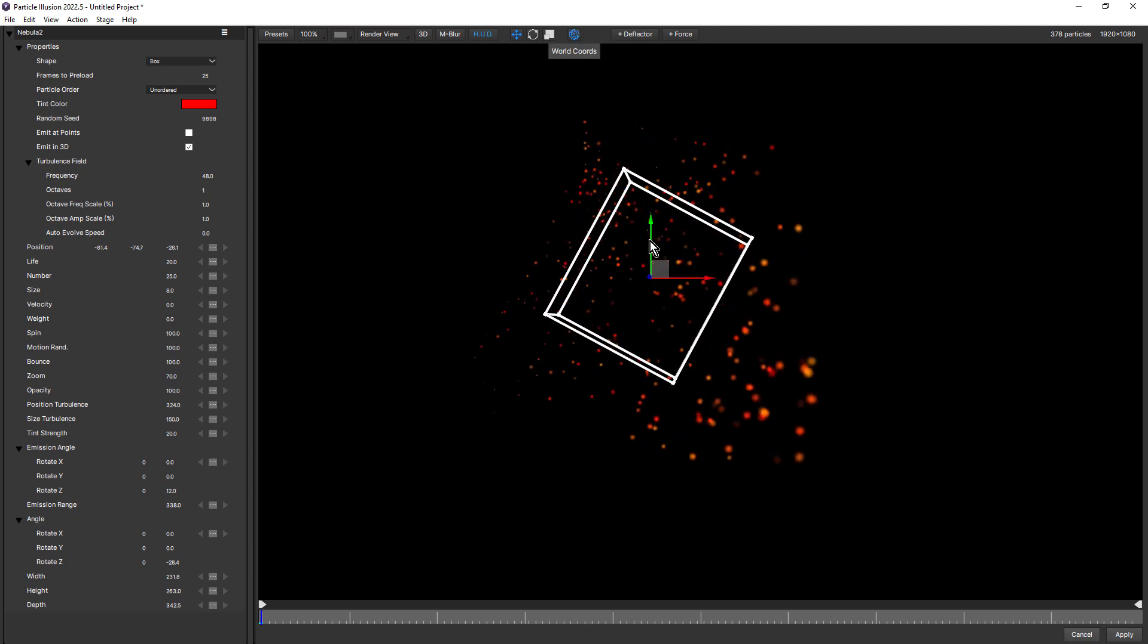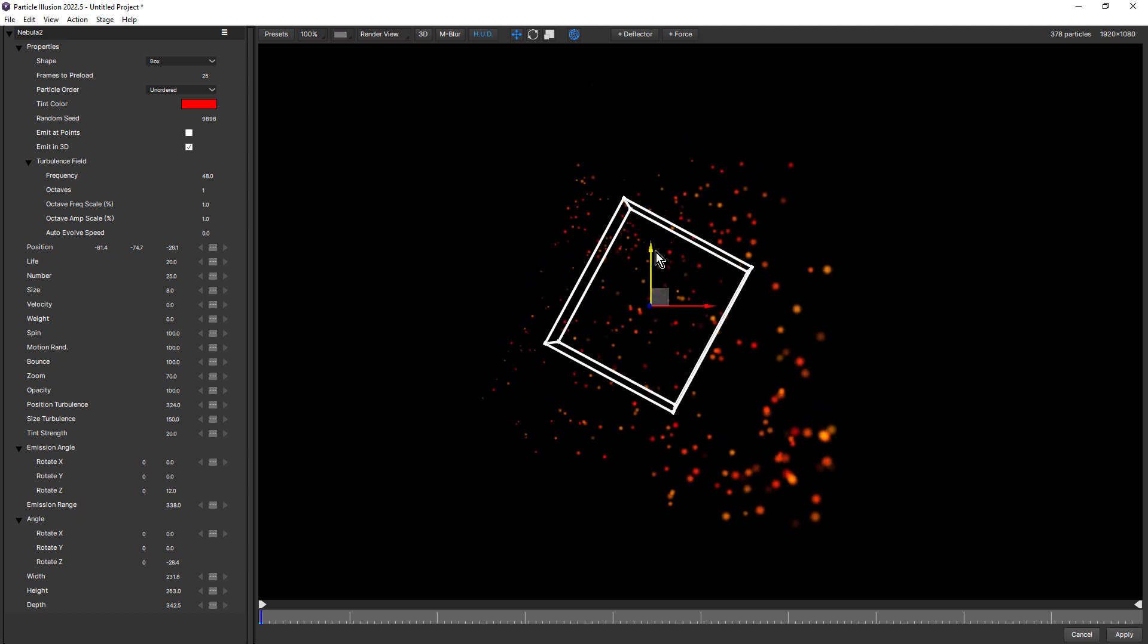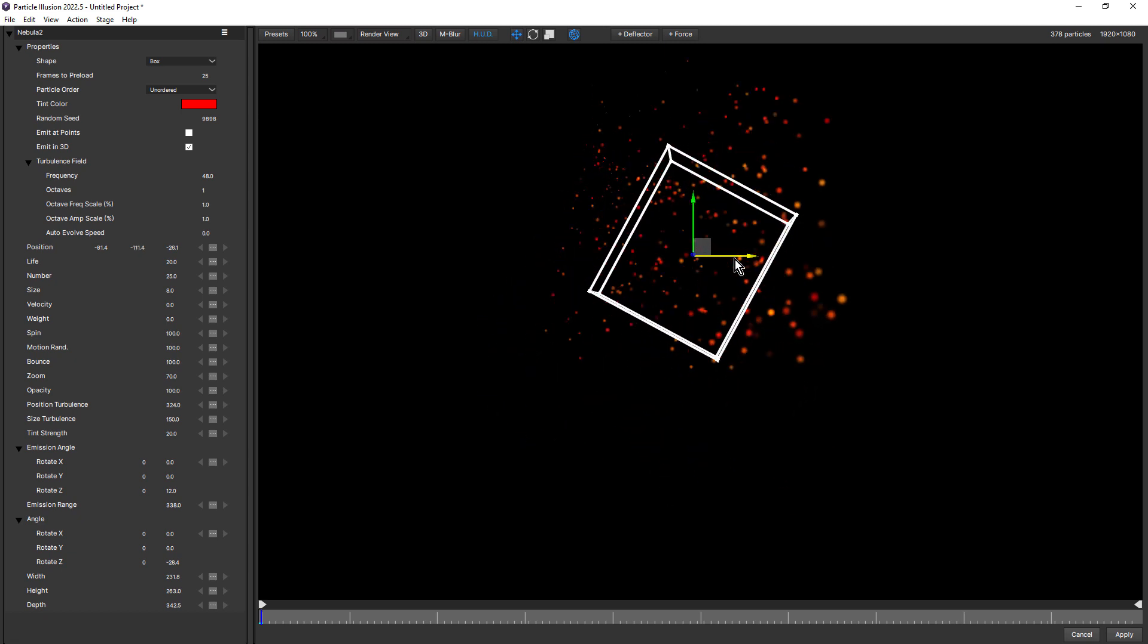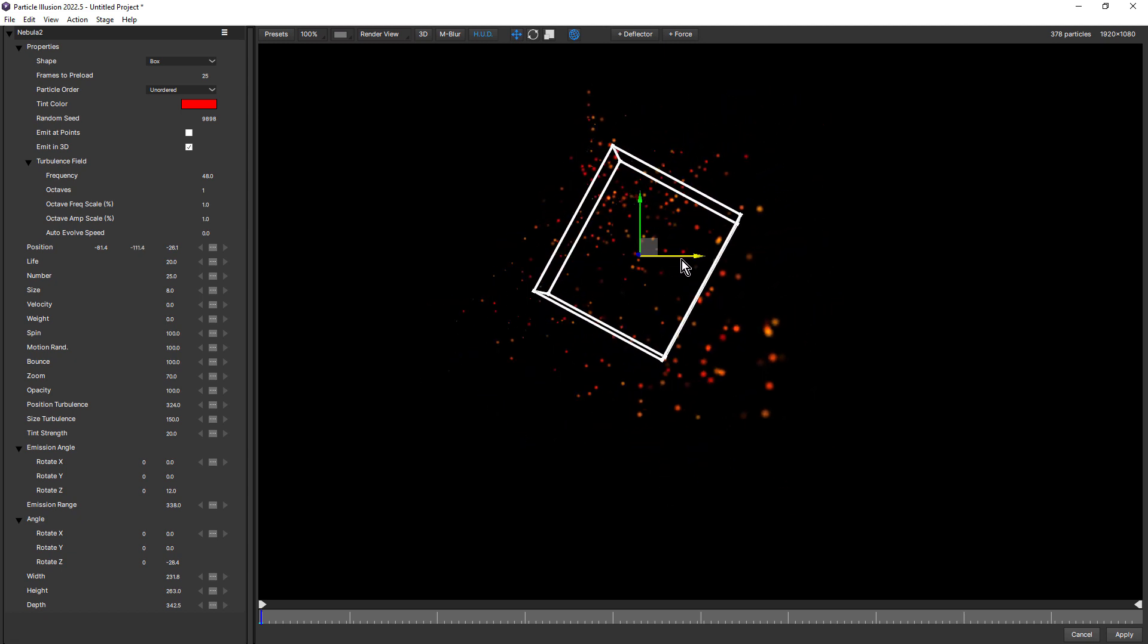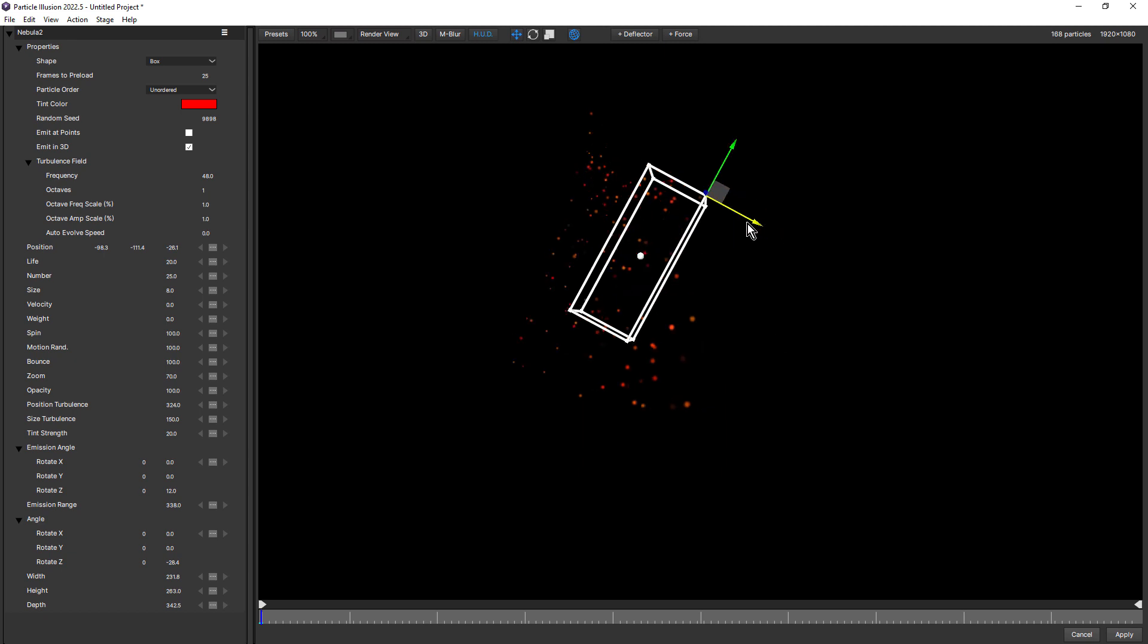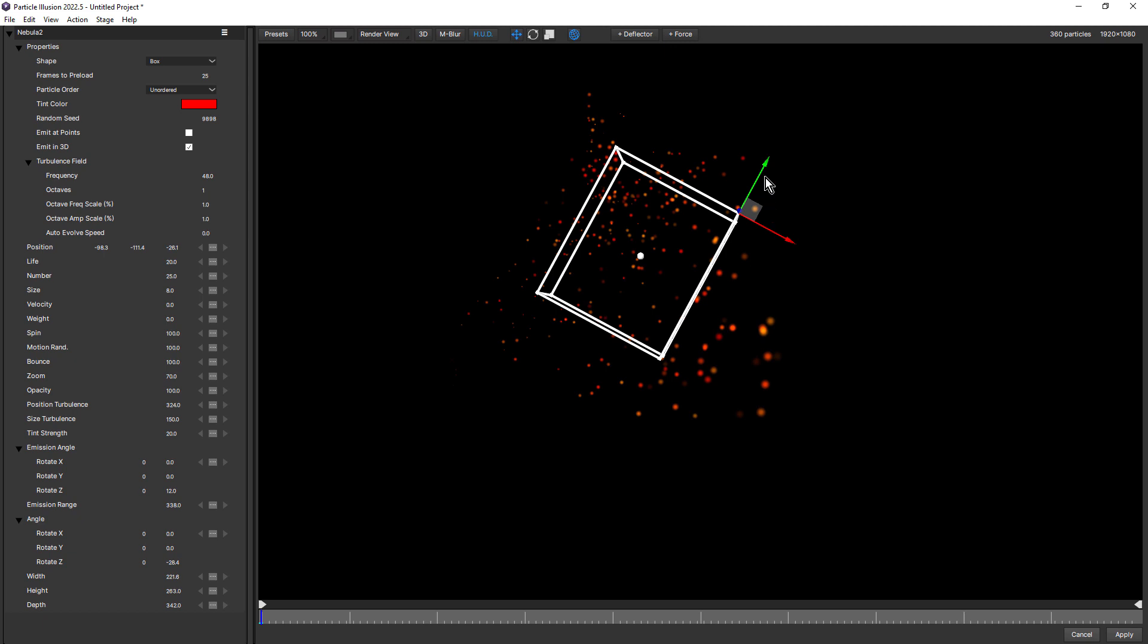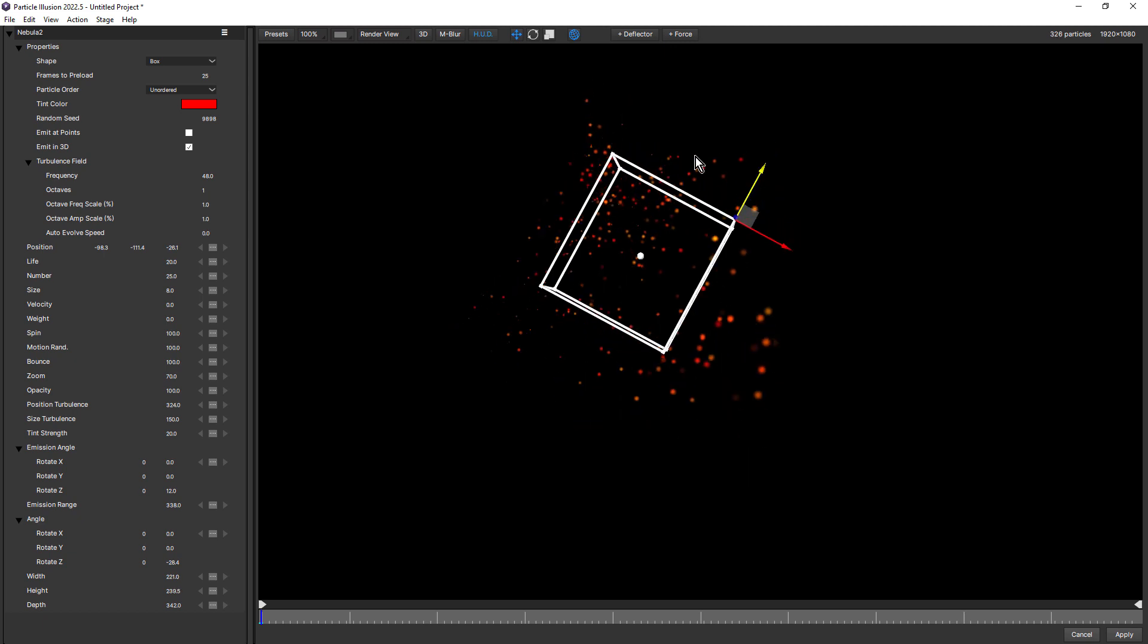Choosing world coordinates, I can leave the emitter rotated at this angle, but reposition it vertically or horizontally. So world coordinates becomes really handy when you've rotated your emitter. While we're in translate mode, notice that I can also select the corners of the box and I can scale it on that axis. So these new 3D widgets make working with emitters in Particle Illusion faster and more interactive.